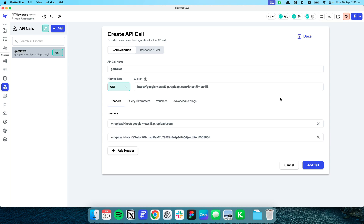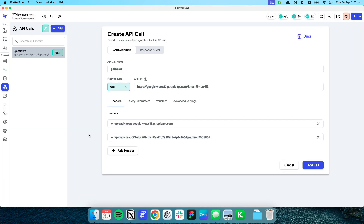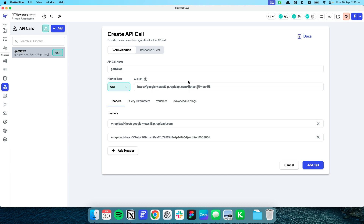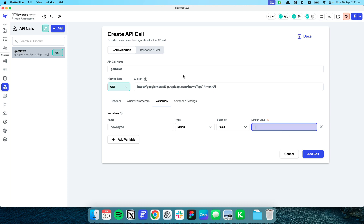Because we want to allow the user to change the type of news, I'm going to make the news type a variable by putting it in square brackets and calling it news_type. I'll add news_type as a variable of type string and leave the default value for now.